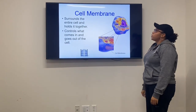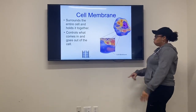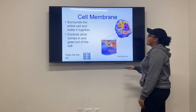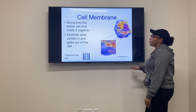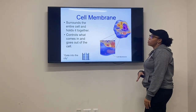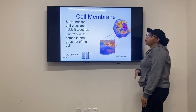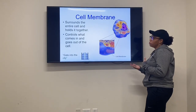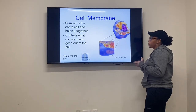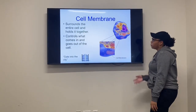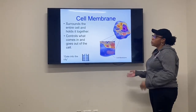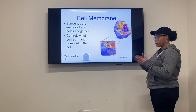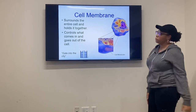The first organelle is the cell membrane. It surrounds the entire cell and holds it together, controls what comes in and out of the cell, and separates the cell from the outside environment. You can compare the cell membrane to a gate of a city and how it lets people in and out.